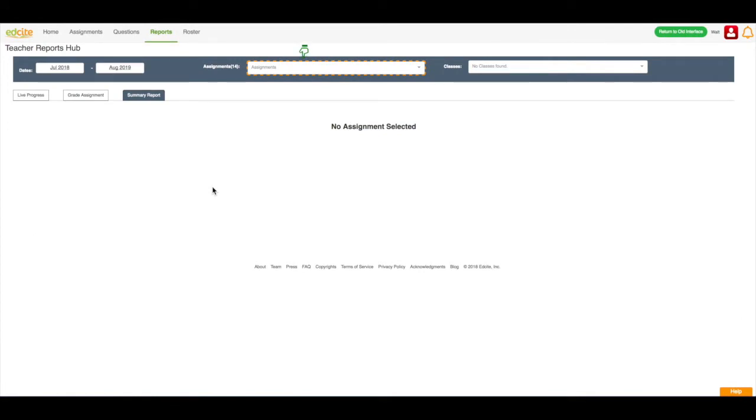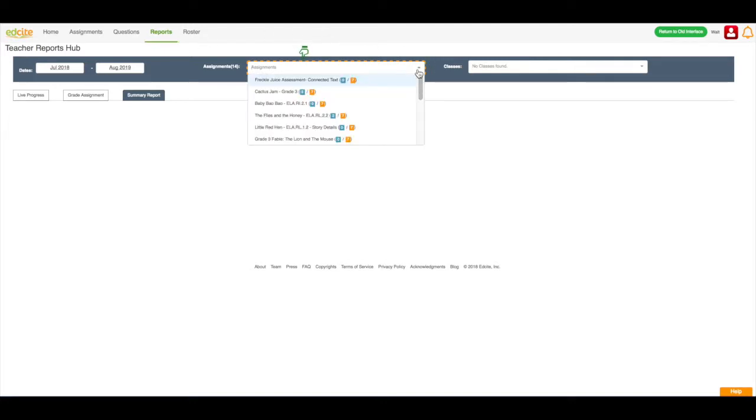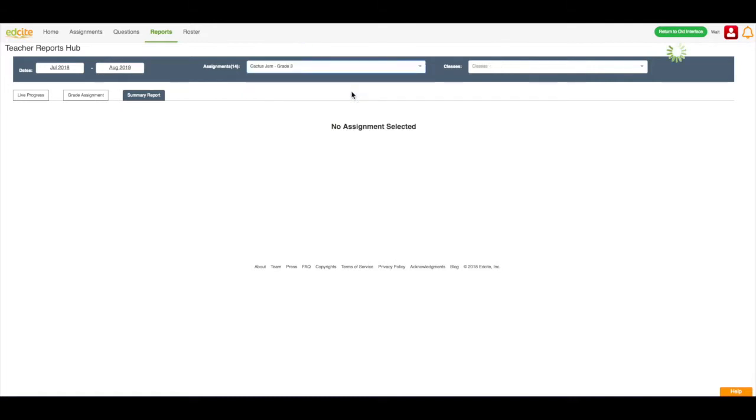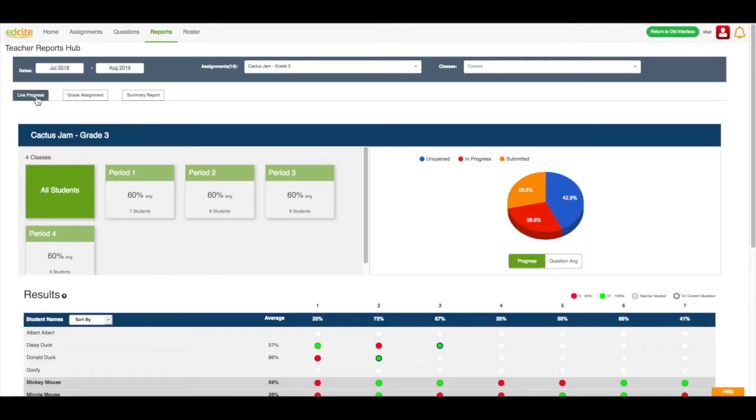Now that I have sent the assignment to my students, I'd like to watch them move through the assignment on the live progress report. The way I do that is I go to reports, and I can tell I'm in reports because it's written in green, and the green underline is under it. I'm next going to choose the assignment name. Then I can look at a specific class if I want to, or I can look at all my classes. And then I click live progress.